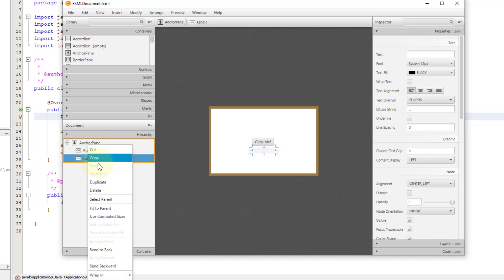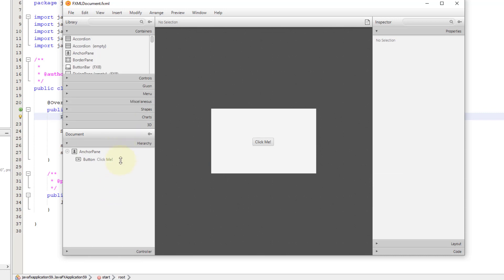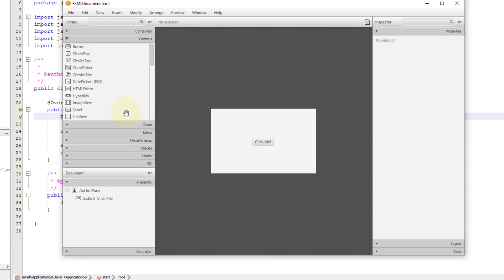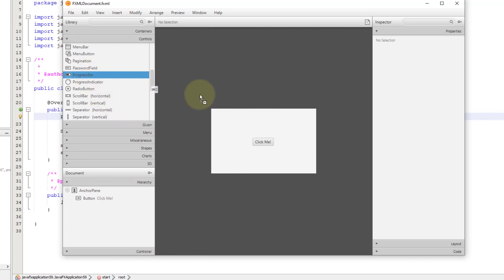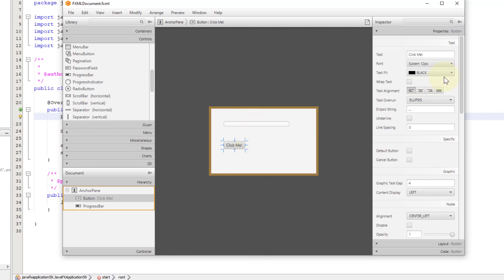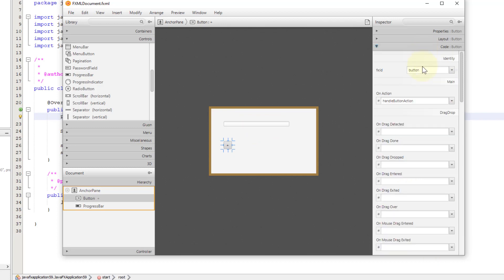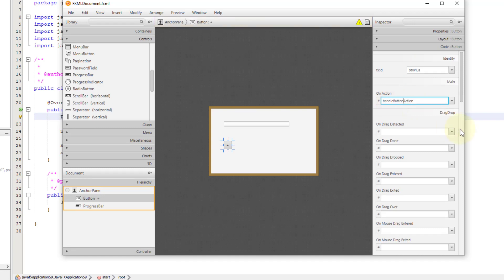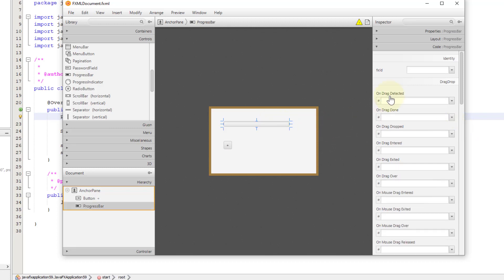Let me remove the label. Then I will add a progress bar. For the button I will change to a plus symbol. The FX ID I will set as BTM plus, and then on action: handle plus button action. Progress bar FX ID: pb quantity.